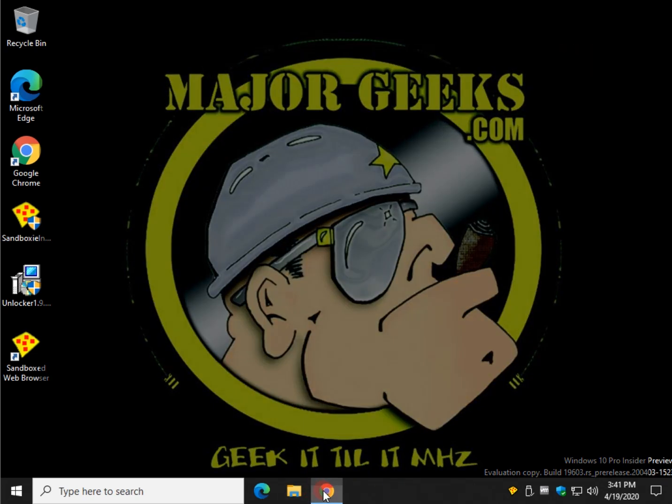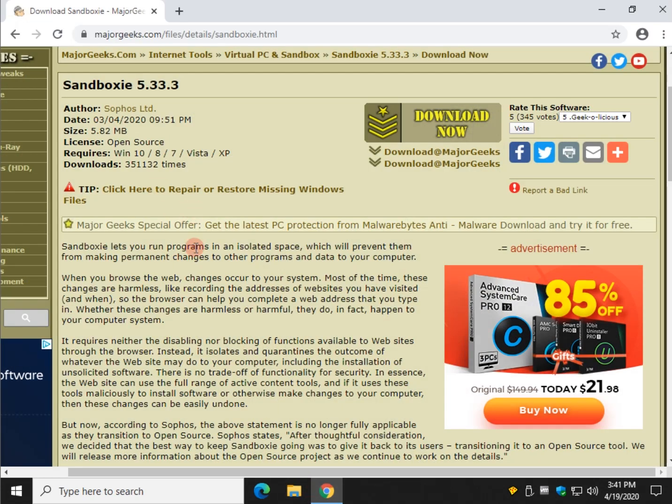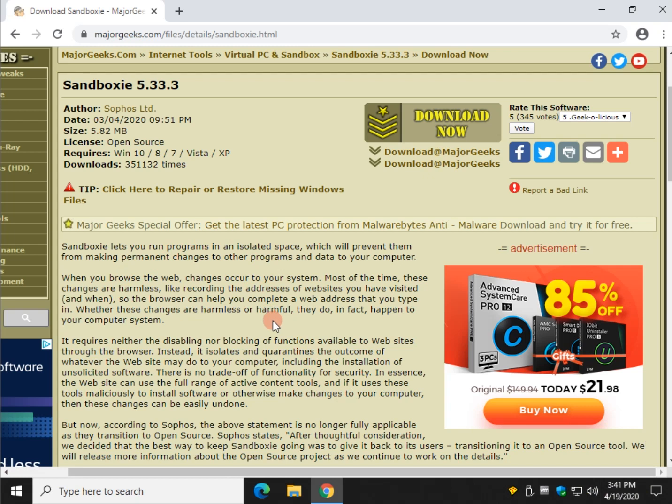And there you have it. There's a little quick tutorial on using Sandboxie. Once again, check the video description for the download link. Bottom right corner, MajorGeeks logo pops up - feel free to click on that to subscribe. We always appreciate that. Thanks for watching as always. See ya.